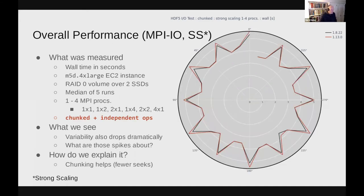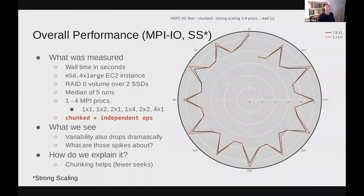Now let's vary something else. Switching from the default contiguous layout to chunk layout — if we switch to chunk layout, performance actually gets even better. We get much closer to the three-second line. Variability is in about the same range, but these spikes are more pronounced again. Can't be the layout since we fixed that to chunk, but we still have the dimensions varying from two to three to four. Clearly chunking helps, but the question is why would chunking make such a big difference?